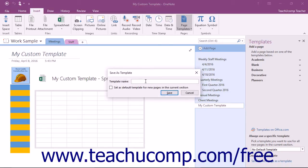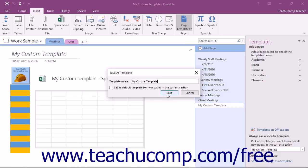Then enter a name for your template into the Template Name text box. You can set the new template as the default template for any new pages created in the existing section by checking the checkbox.